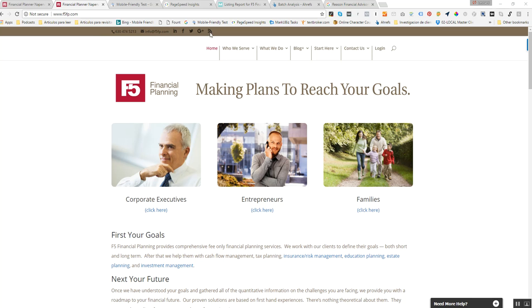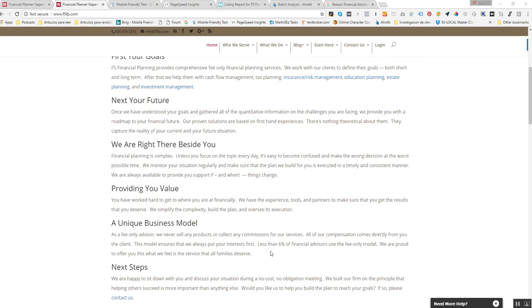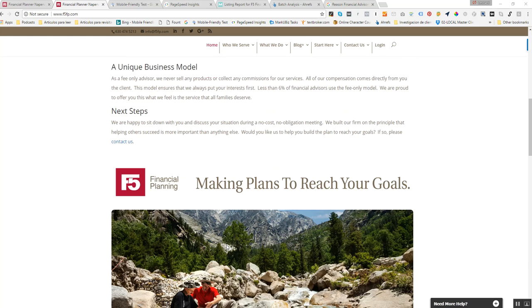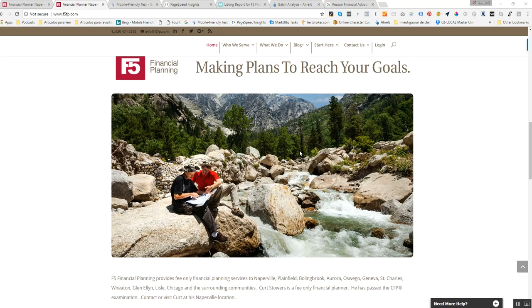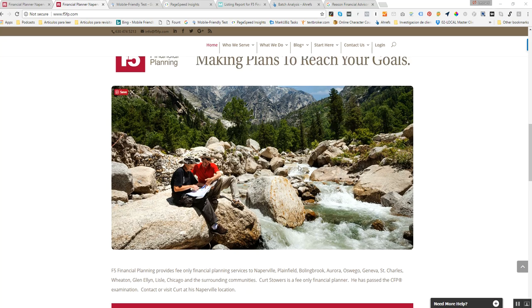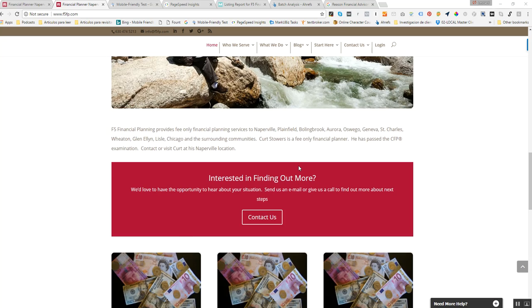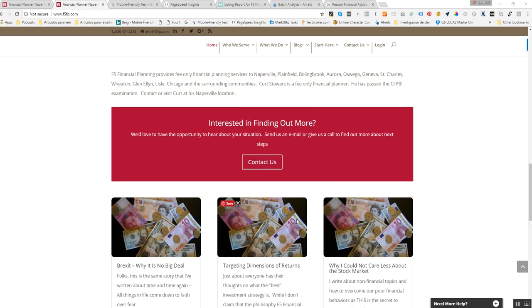So I really love the layout. Very clean, easy to navigate. Plenty of white space, but it also balances that with great content. So that's great.